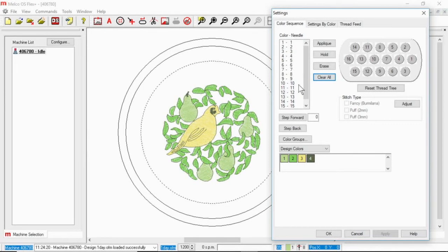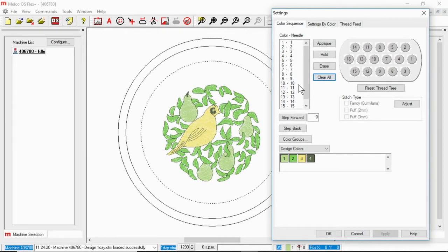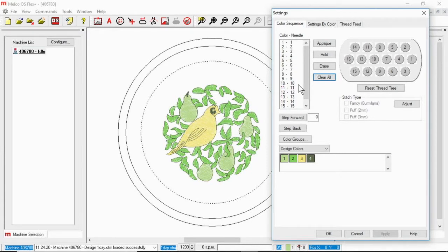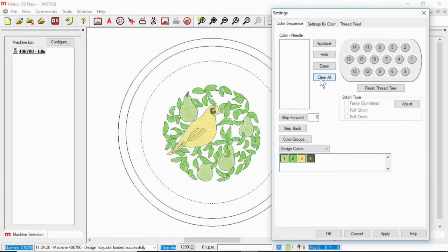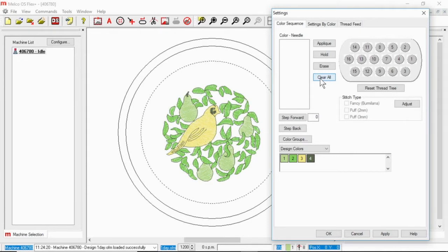Now when you first get your machine you may see something very similar to what I have right here. Other times you will just see the last color sequence from the previous design that was loaded. I'm gonna start by clicking clear all. I typically don't want to use or modify the previous color sequence. I just want to start from scratch so I click clear all.